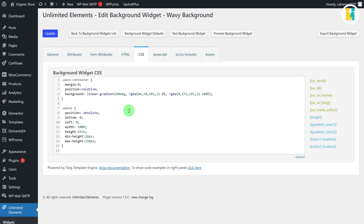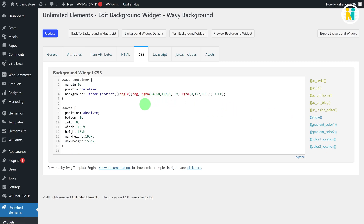We need to replace the relevant CSS code parameters with the relevant attribute shortcodes. To do so, select the same part of the CSS code, and then click on the relevant attribute on the right side. One important thing to remember: don't replace the suffix from your CSS code parameter if you did not add the same suffix to your attribute during creation. For example, for the gradient angle value, I'm not replacing the degree suffix with the attribute shortcode because I did not add anything as a suffix during angle attribute creation. Similarly, add all the remaining attribute shortcodes to your CSS code.